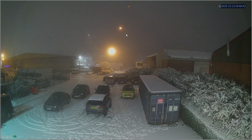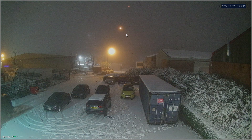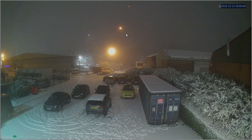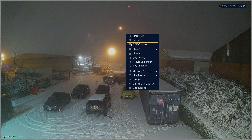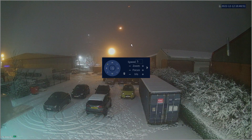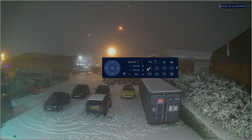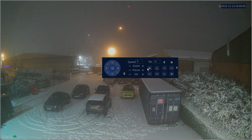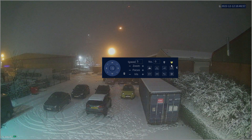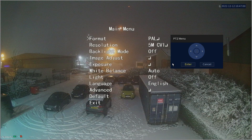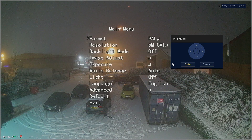To change the resolution of this camera, I will need to access its OSD menu. To do so, right-click and go to PTZ control, then click the arrow on the right, and then click the camera icon labeled 'Enter Menu'. That should give us access to the camera's OSD menu.